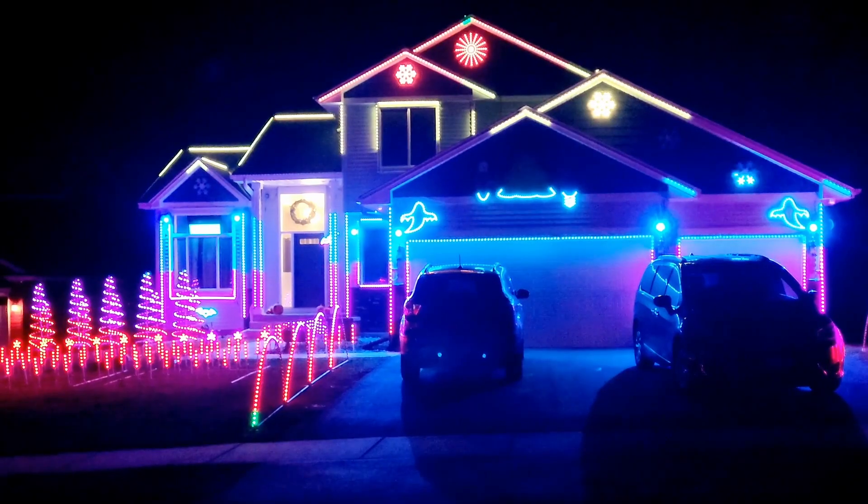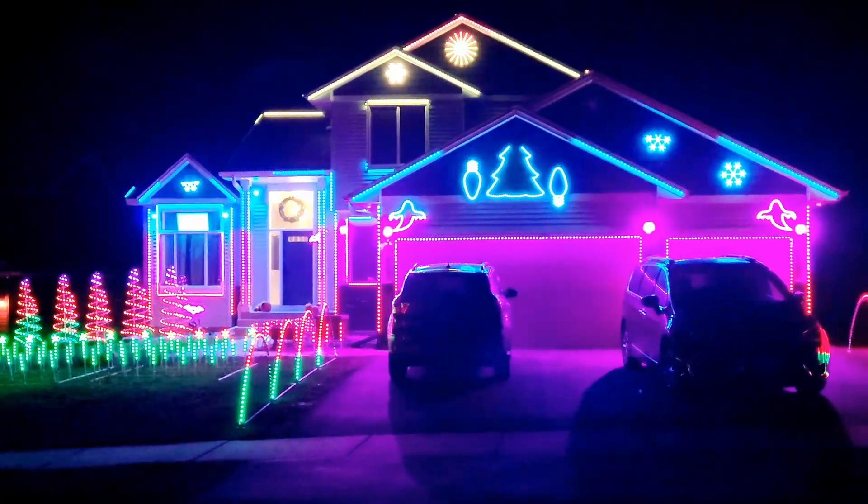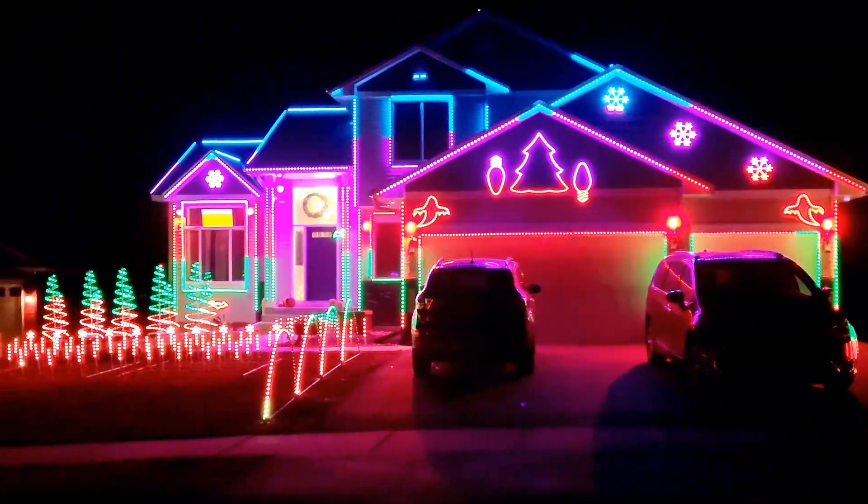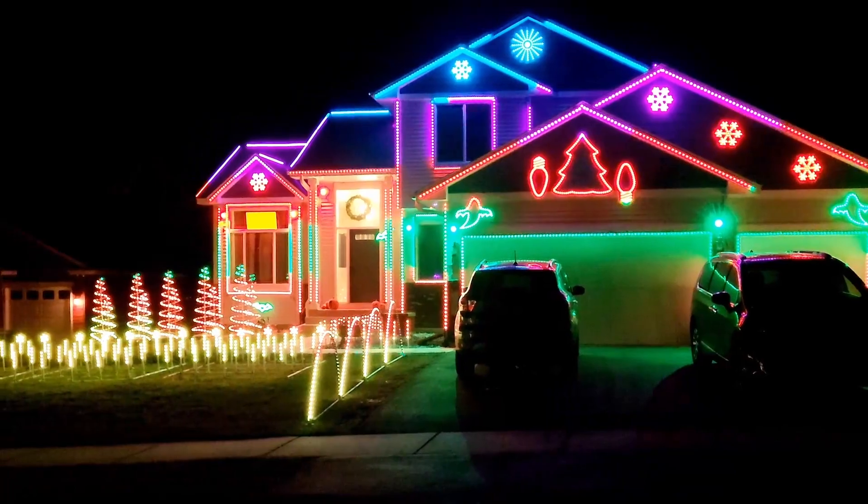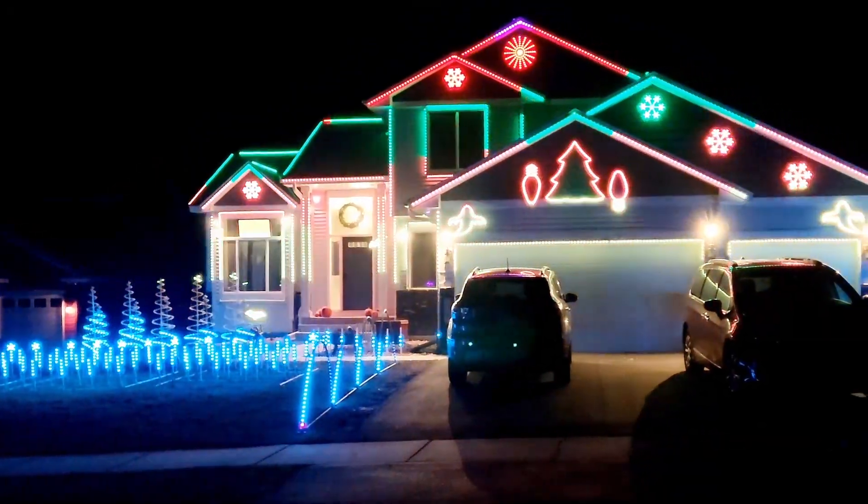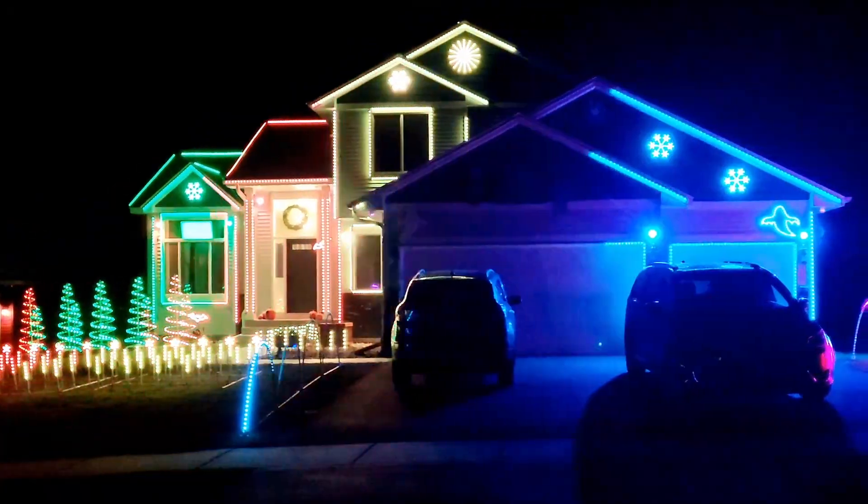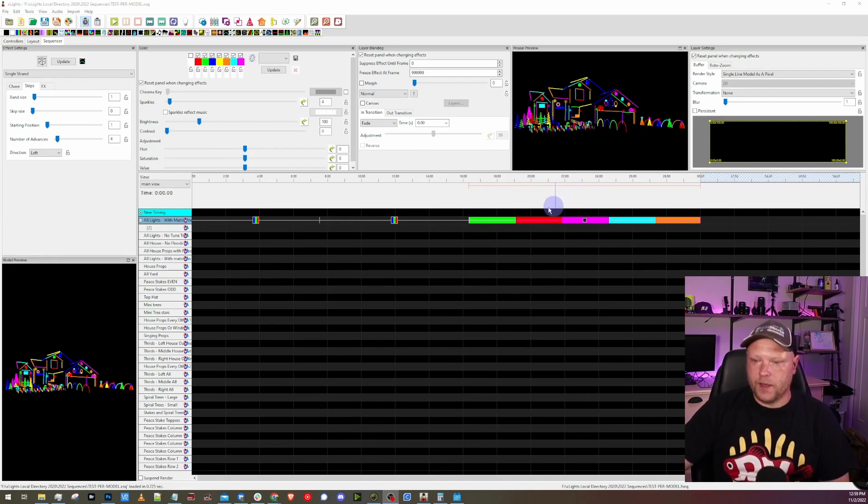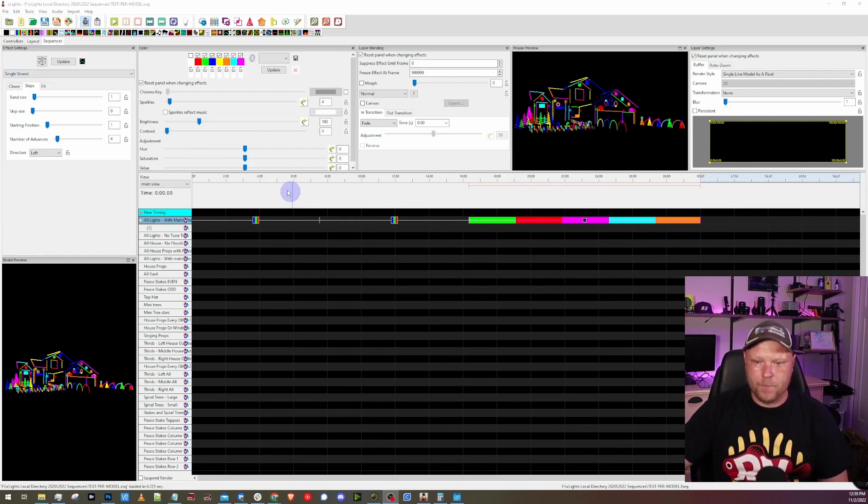I'm Charlie and this is an FPP short. The very first thing that I always make sure I have is some type of test sequence that lets me see the layout that I'm working with. I'll show you what I use right now. I'll also have a link to this test sequence down in the description if you want to download it for yourself. Here we are in X lights on the sequencer tab.